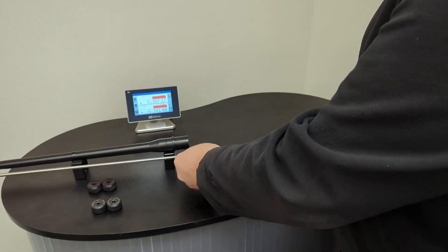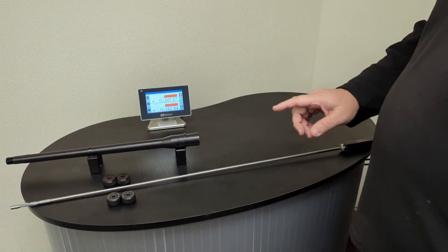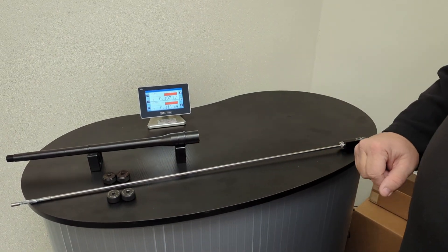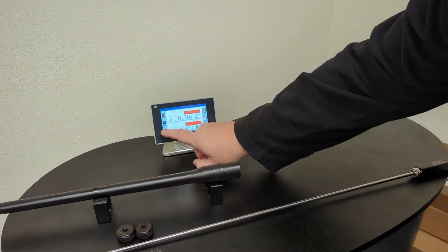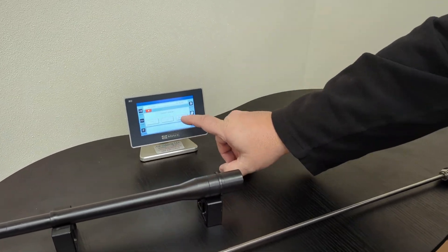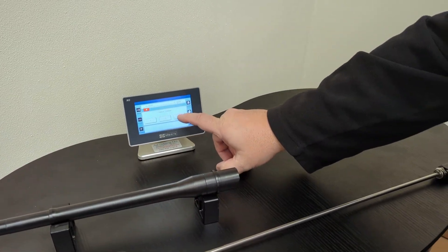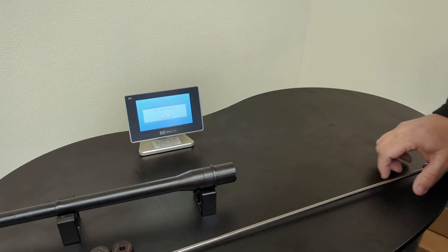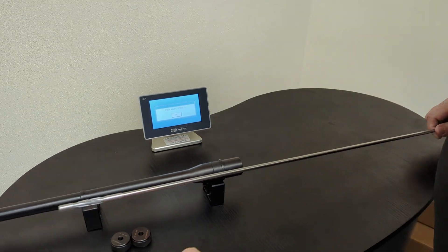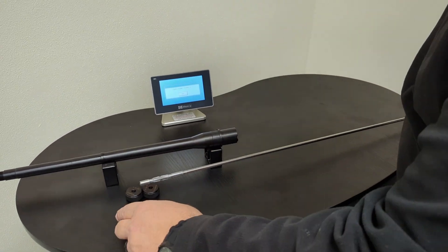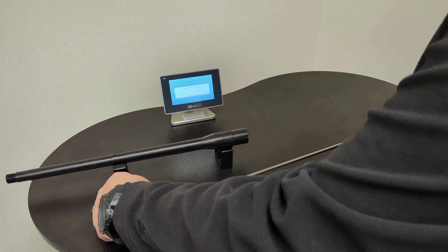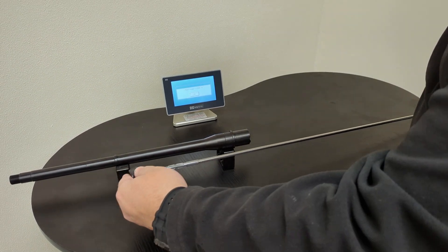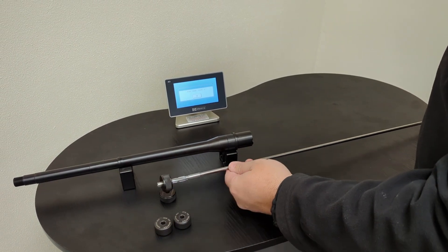So now I'm going to show you how easy it is to calibrate. Basically we're going to hit here the preset and we're going to say select channels, and I'm going to say one and two. It says place the master 0.3000 onto the gauge.